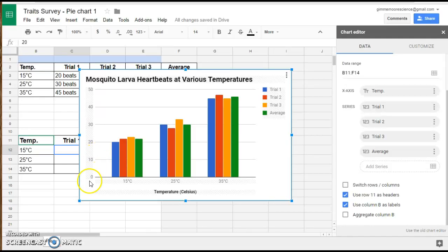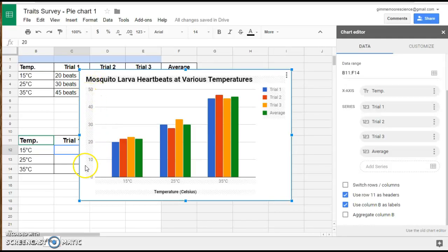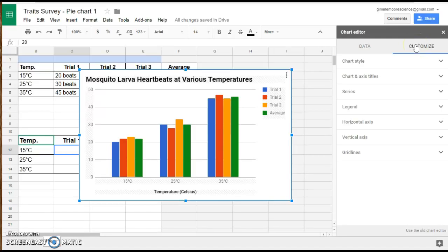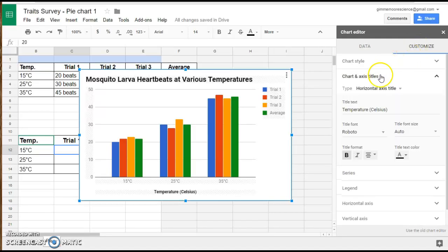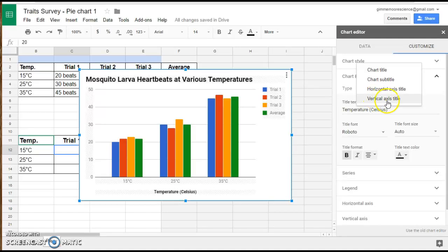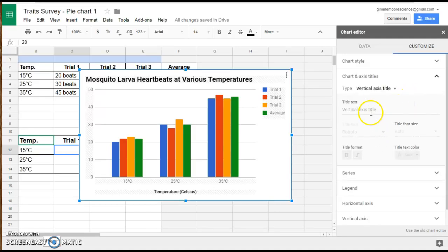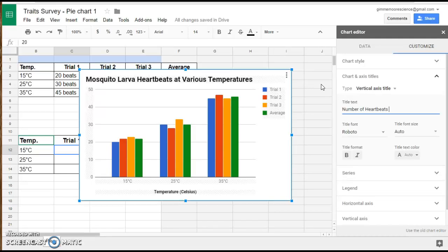Now the last thing I need to do is add a vertical title over here to my chart. I need to explain what these numbers represent. So I'm going to go back over to customize and chart and axis titles, and I want to add a vertical axis title. I'm going to call this one number of heartbeats because that's what those numbers represent.